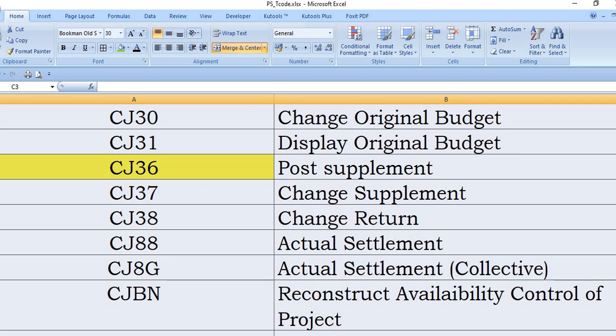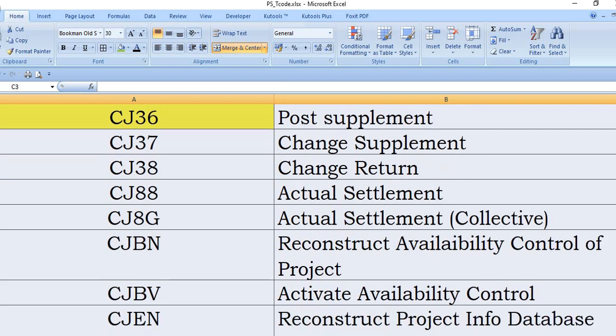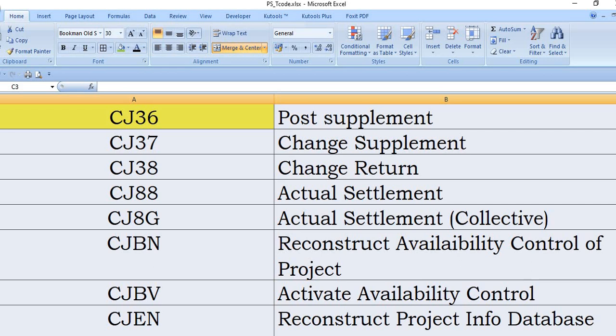From the WBS to PS cleaning and then from WBS PS cleaning to CWIP and CWIP to completely fixed assets. CJ8G actual settlement report. CJBR, this SAP transaction code is used for reconstruct the availability control of the project because sometimes users doing any work in the network activity may get the error like the budget is exceeded even though budget is already available in the project in WBS.